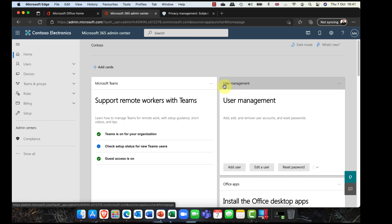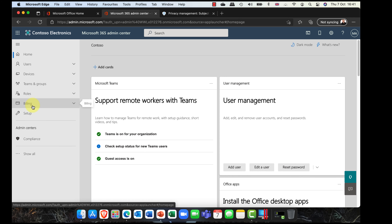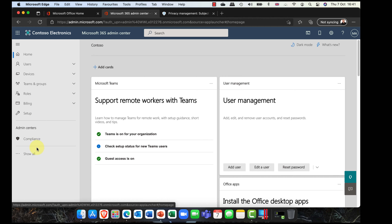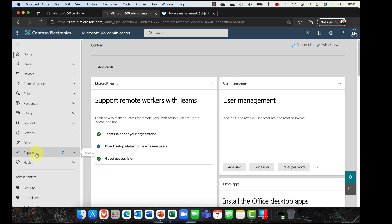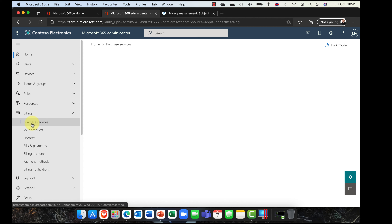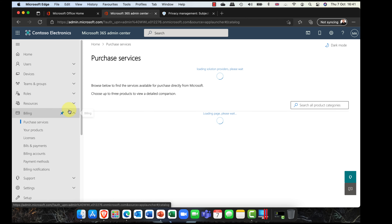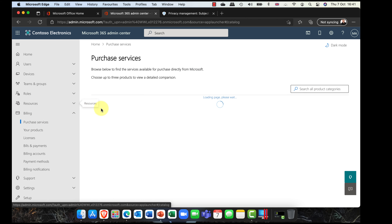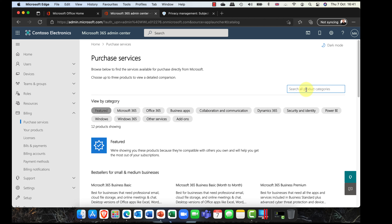Our journey into privacy manager begins here in Microsoft 365. I'm going to go first of all into the admin center. Now in the admin center, first up you need to know that as an administrator by default you do not have access to this feature. So one of the first things you're going to need to do is go to Billing and then Purchase Services. In the Purchase Services area, just do a search for 'privacy'.